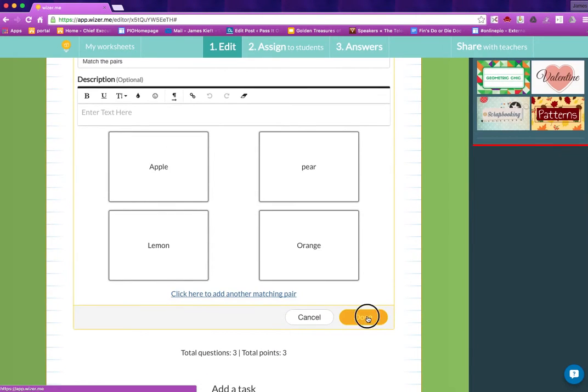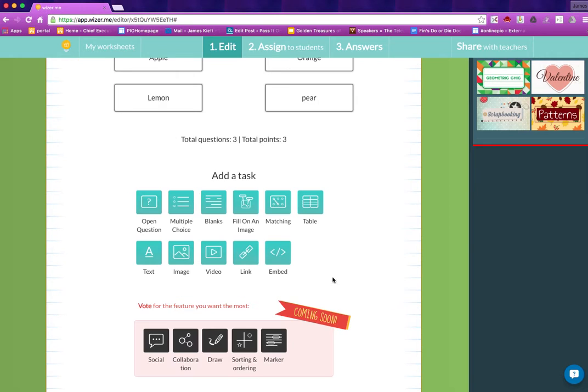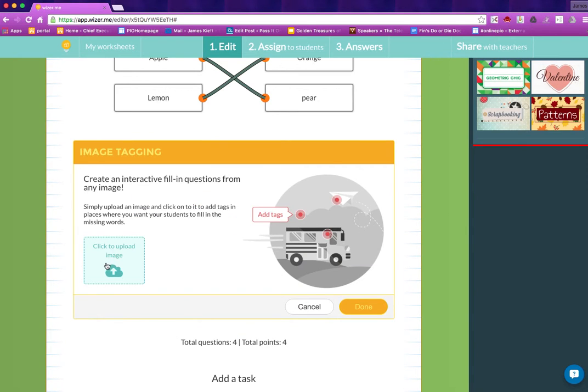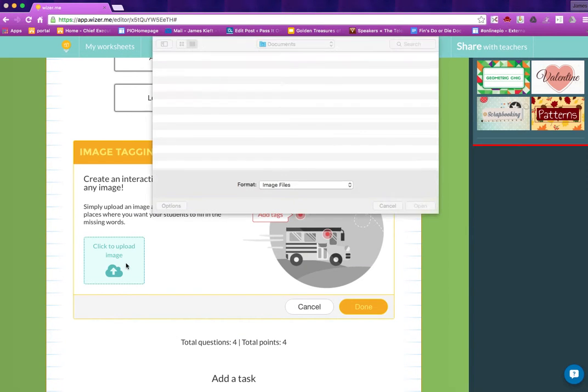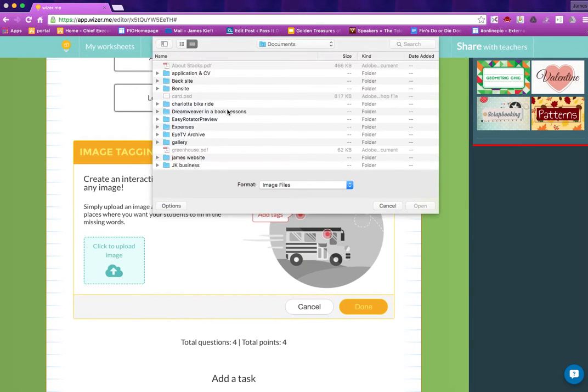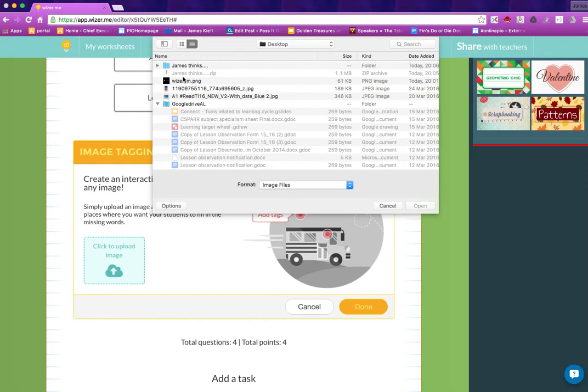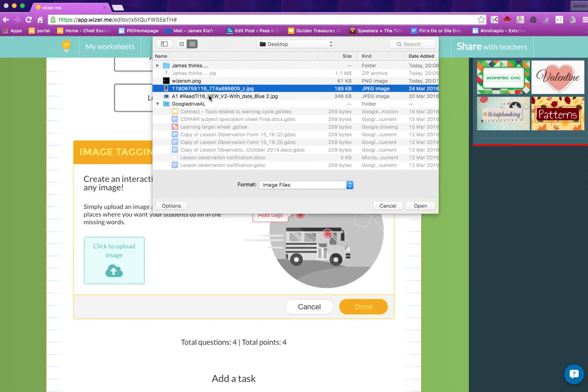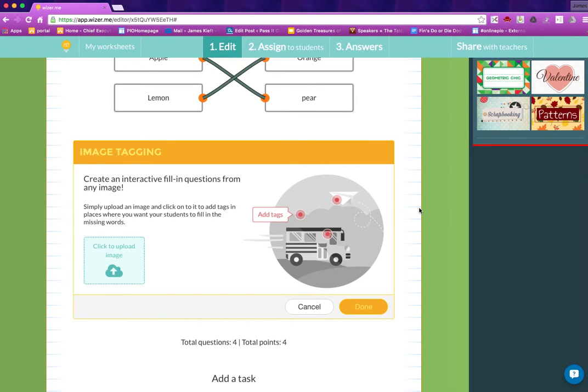You get the idea, it's a really nice easy to use interface. There's an image you can click on so we'll choose an image. I've got one of my own images that I've downloaded.